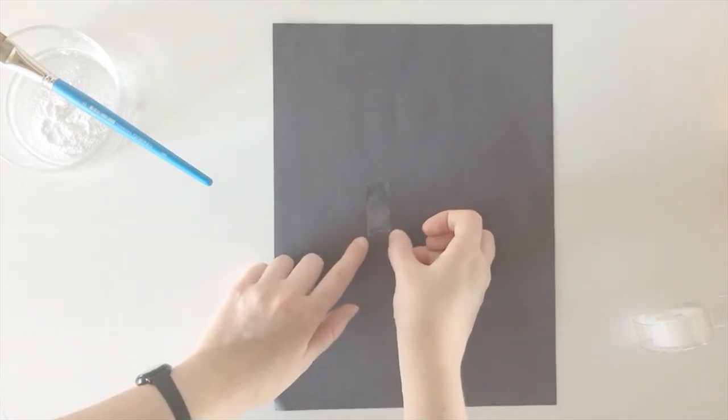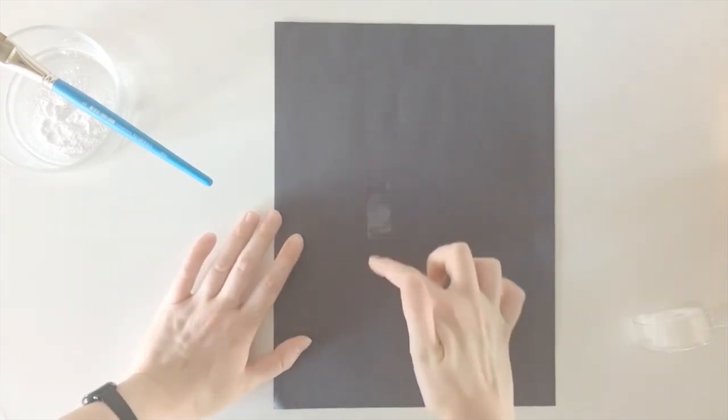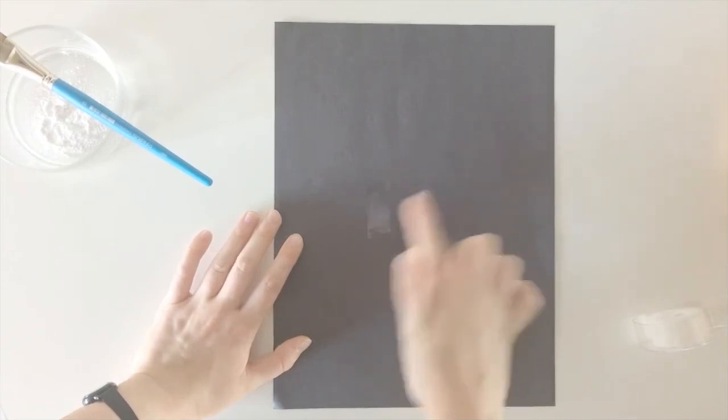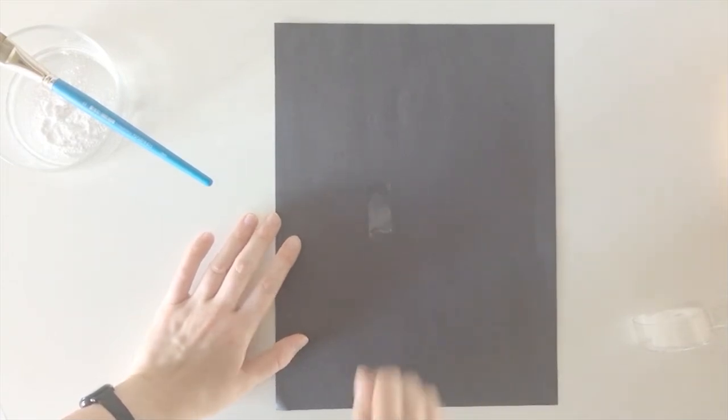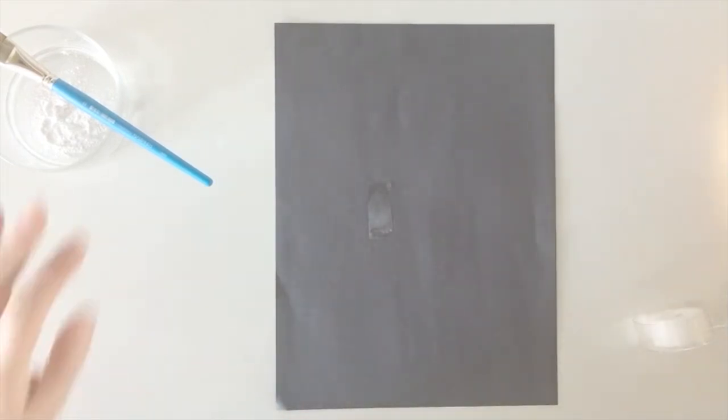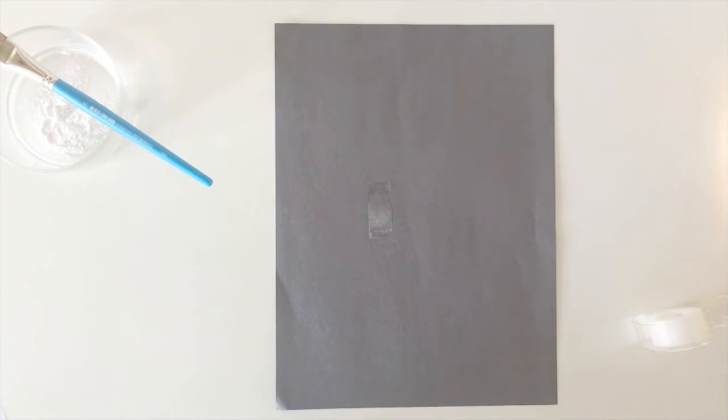And you're going to want to be really careful not to push the tape down or try to scrape it onto the paper because that will mess up the fingerprint. It can be hard to get a clear print sometimes. So if you have to try a few different times before you get a fingerprint that you're happy with, that's totally fine. I know you guys can do it.